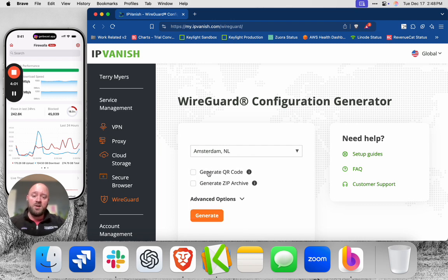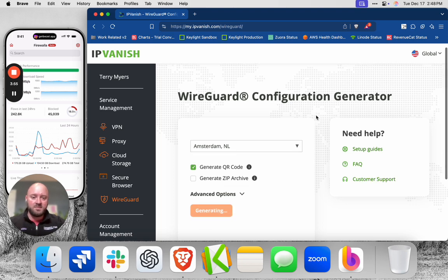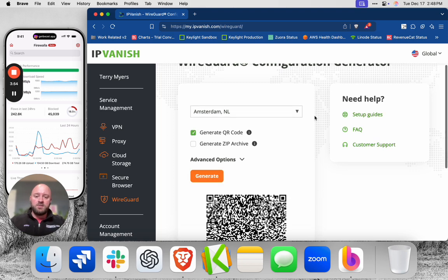And Firewalla allows you to import the configuration file via QR code, so it takes really just seconds. So it's generating.